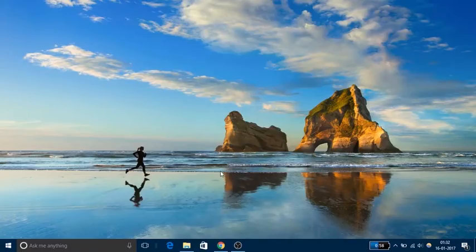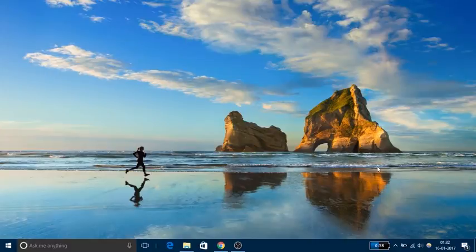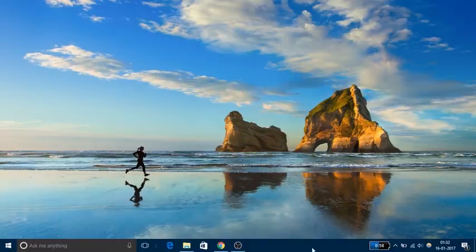Hello friends, this is Sumit from ilovefreesoftware.com. In this video we're going to talk about how to make Windows 10 taskbar completely transparent. You see I have this beautiful wallpaper here, but my taskbar is blocking its view. So let's make Windows 10 taskbar completely transparent.